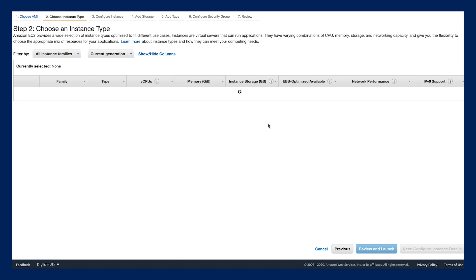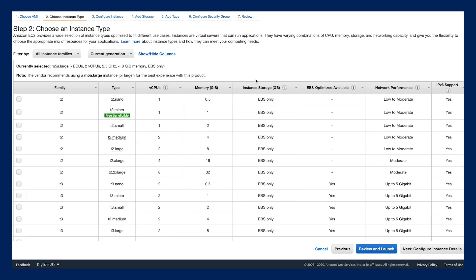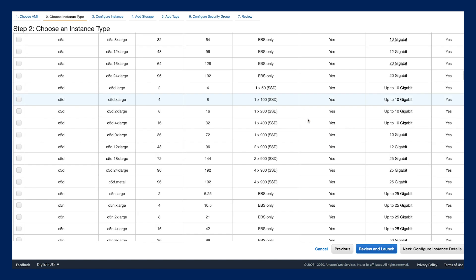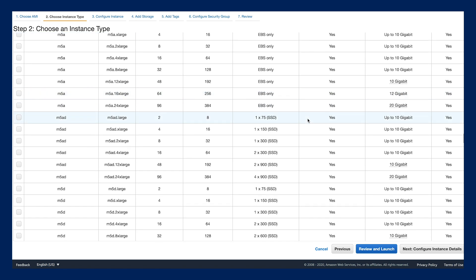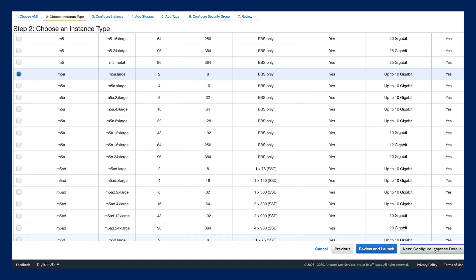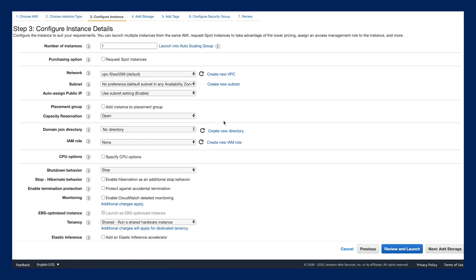There are a lot of different instance types you can find in AWS. You can pick anyone you like. Just make sure it meets the minimum hardware requirements for joining the testnet. In this demonstration, I'll be using the m5a.large.